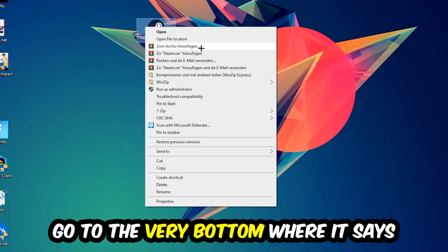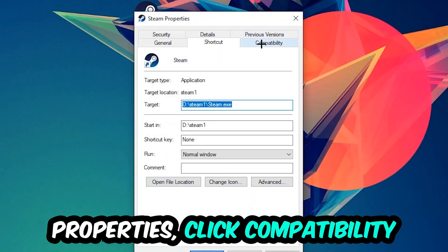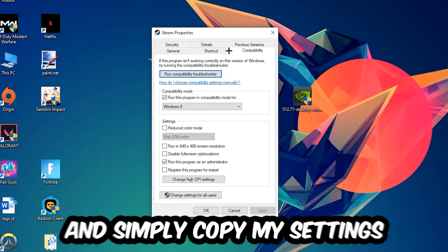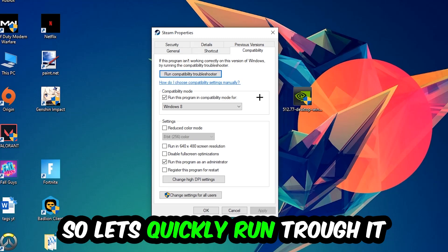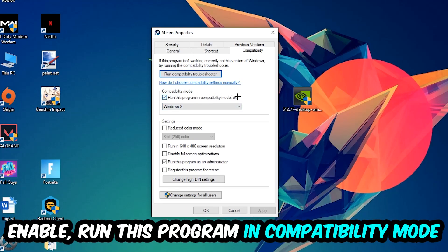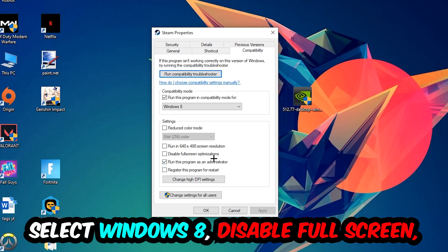Go to the very bottom where it says properties, click into compatibility, and simply copy my settings. Let's quickly run through it: enable run this program in compatibility mode for Windows 8, disable fullscreen optimizations, and enable run this program as an administrator. Hit apply and okay.